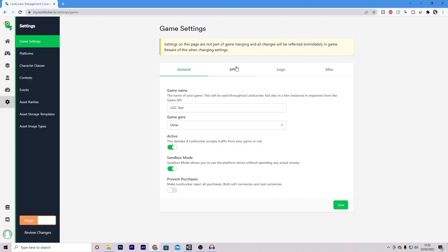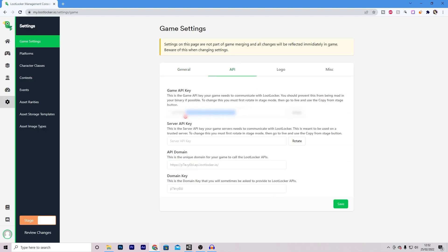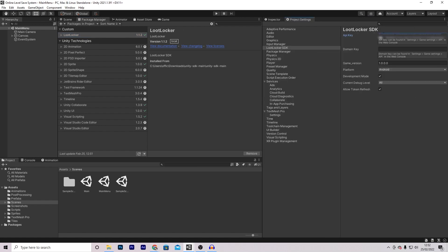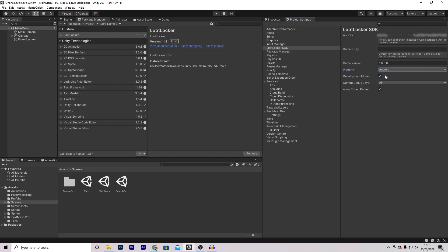Go to settings and API, and copy over the game API key. Then inside of Unity, go into project settings and locate Loot Locker. Paste your API key there, then select the platform you selected when making your game. Only some platforms are available because Loot Locker is changing how platforms are going to work. In my case, I selected Android. Then enable developer mode and allow token refresh, and select all for current debug level.